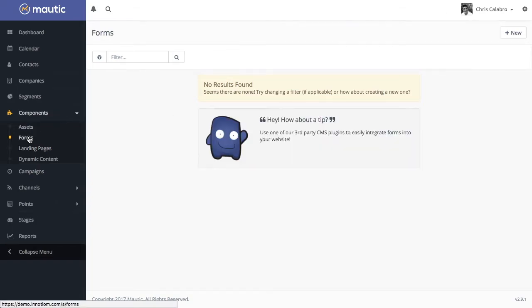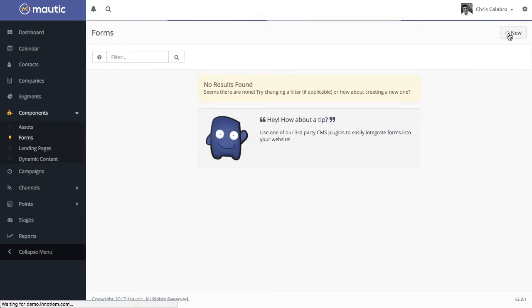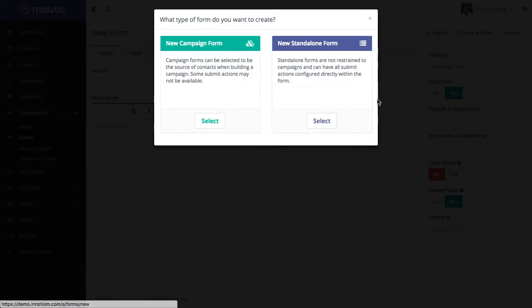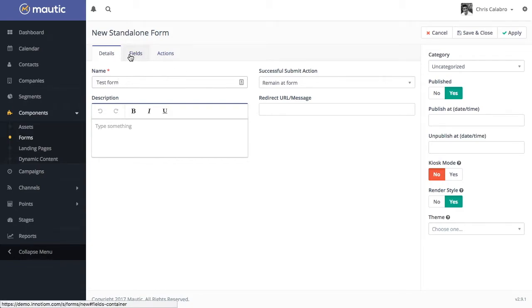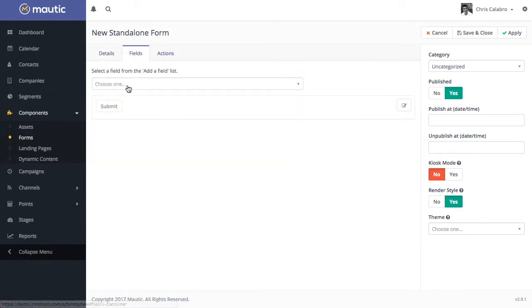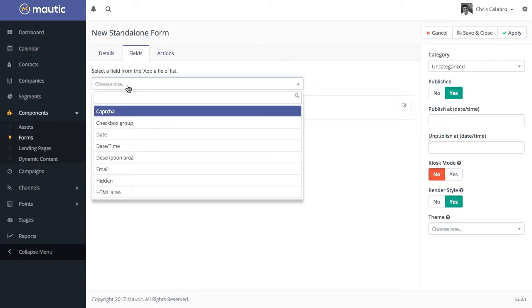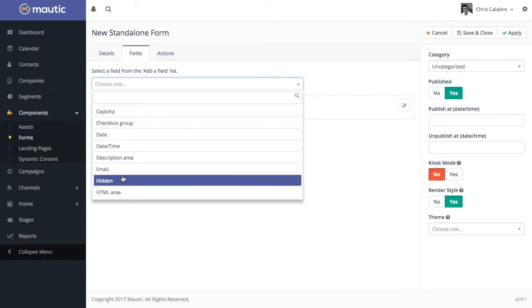I'm going to cancel out of this landing page. Go over to forms and create a new form. And we're going to make this a standalone form. I'm going to call this test form.